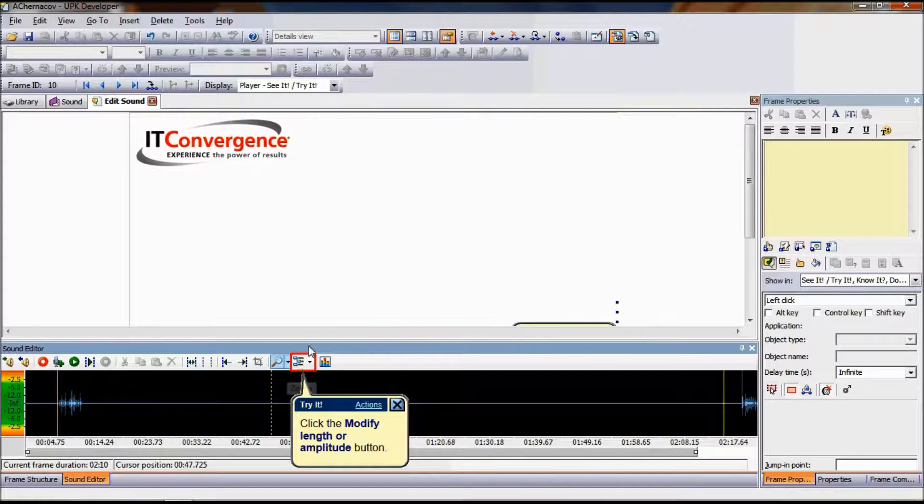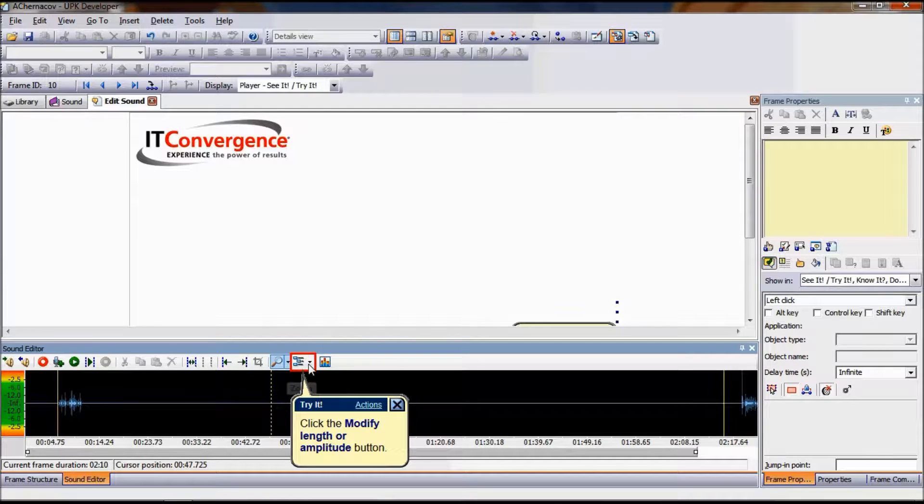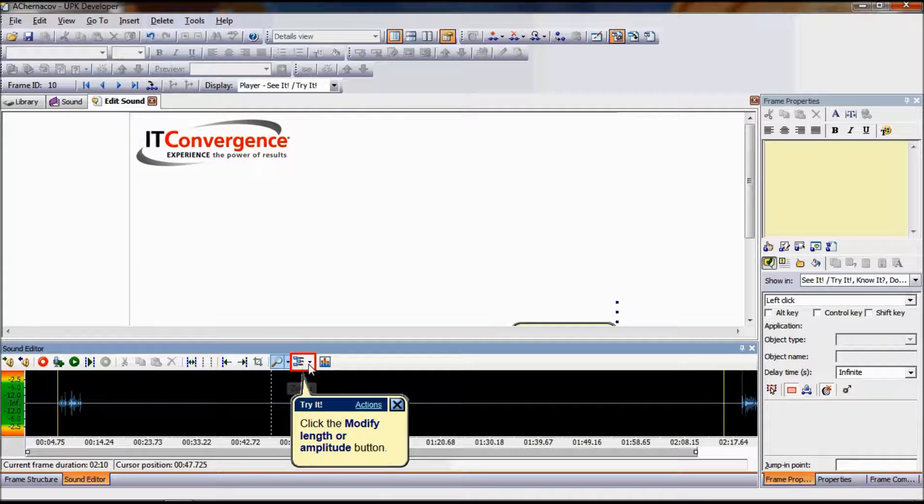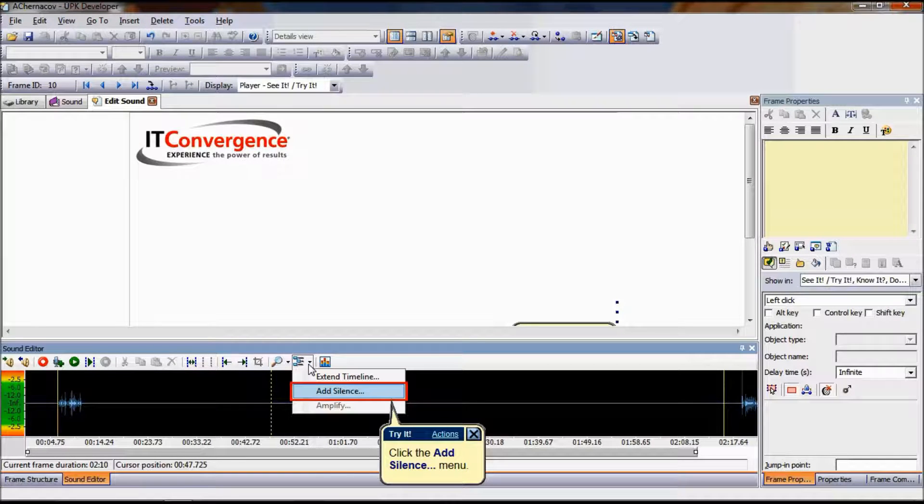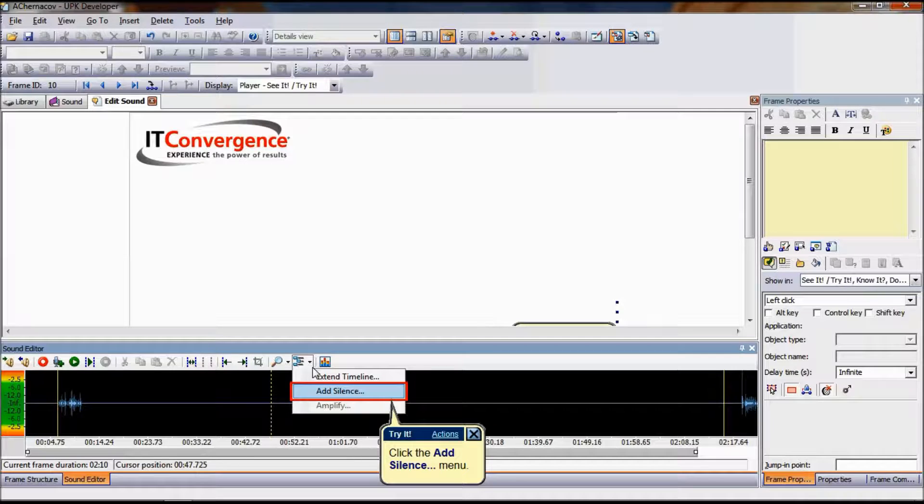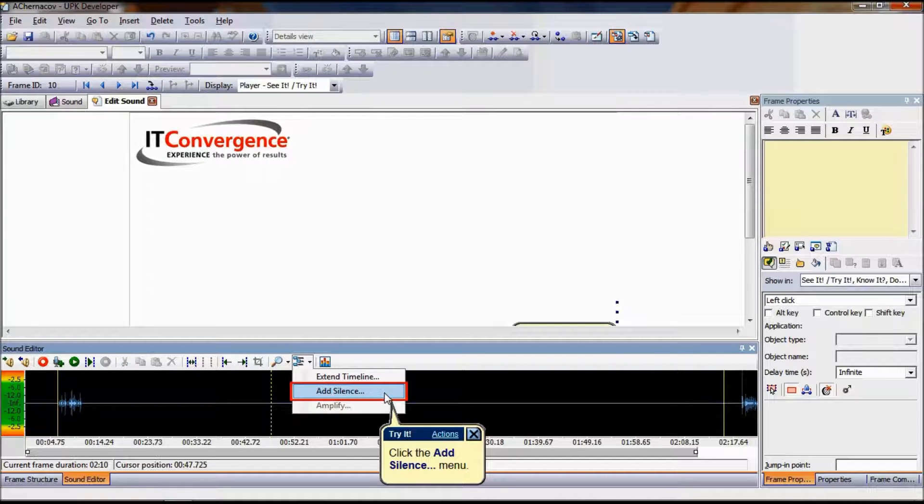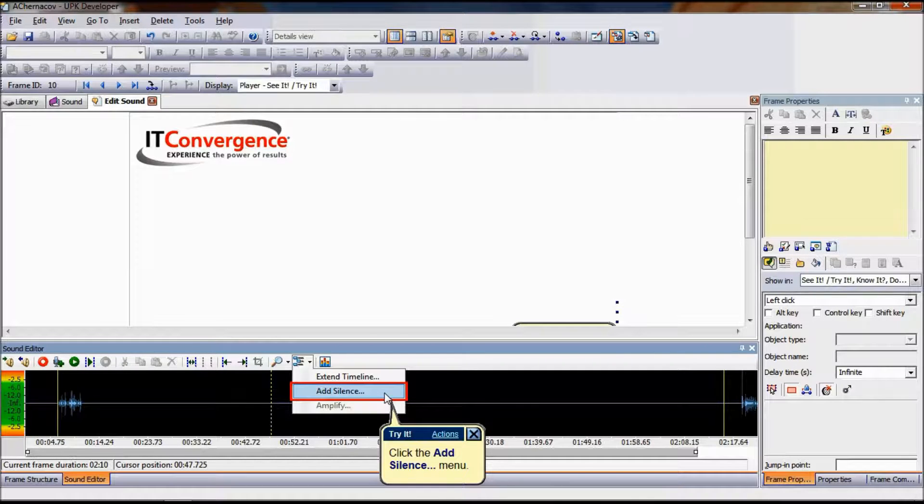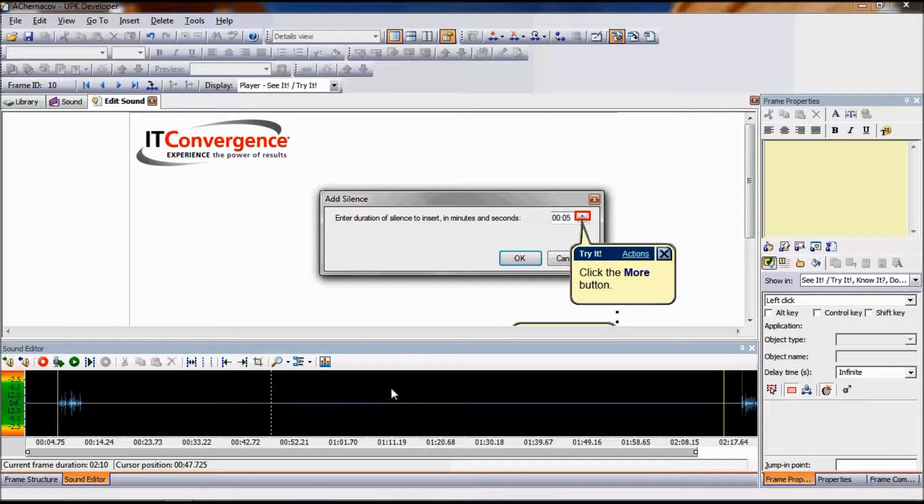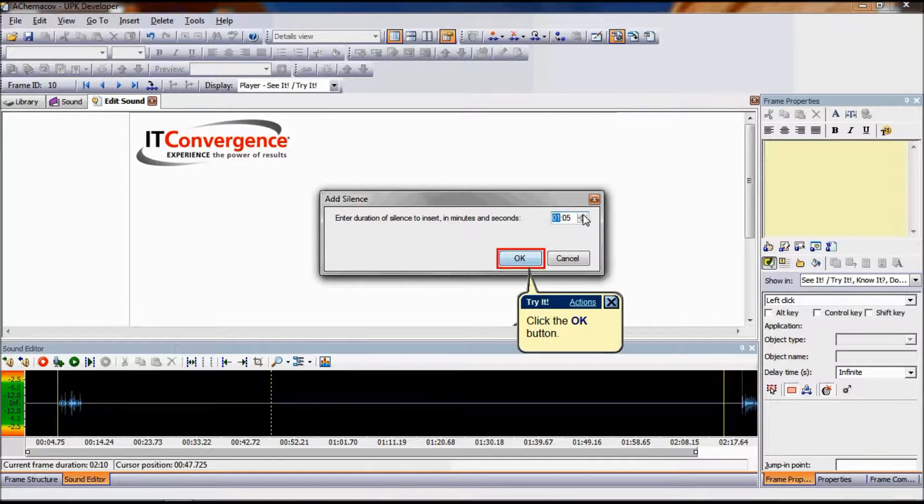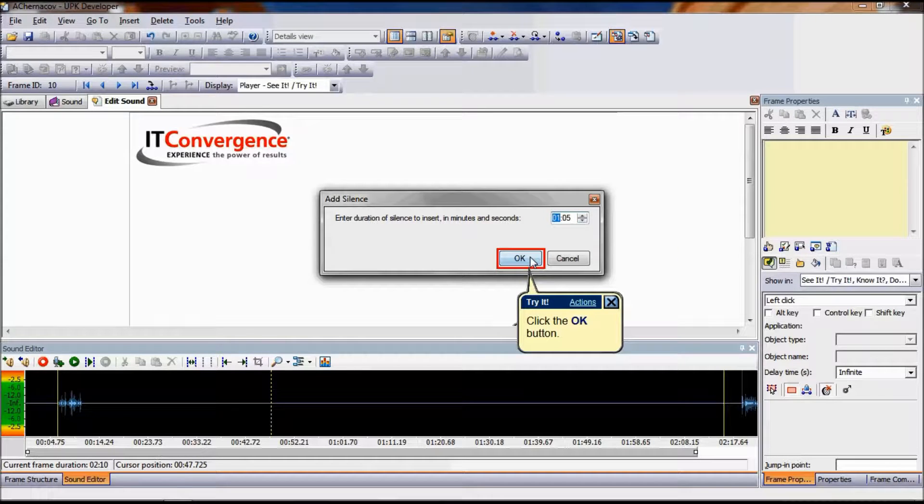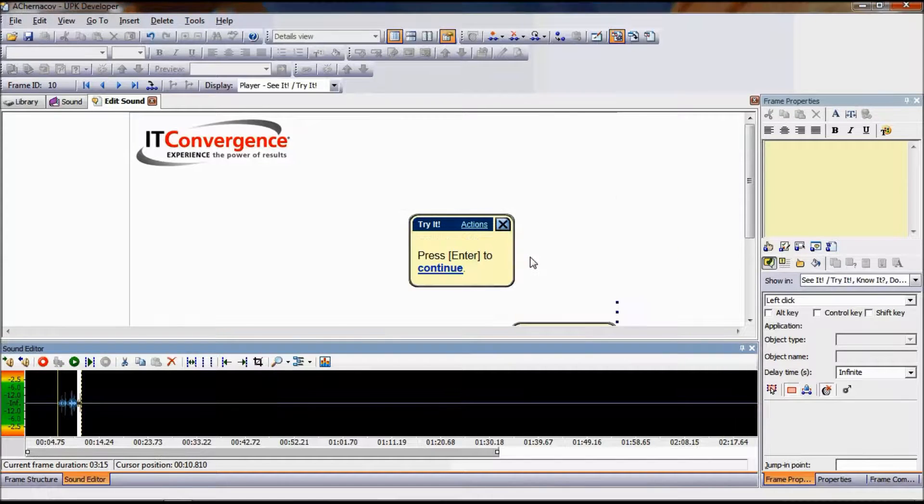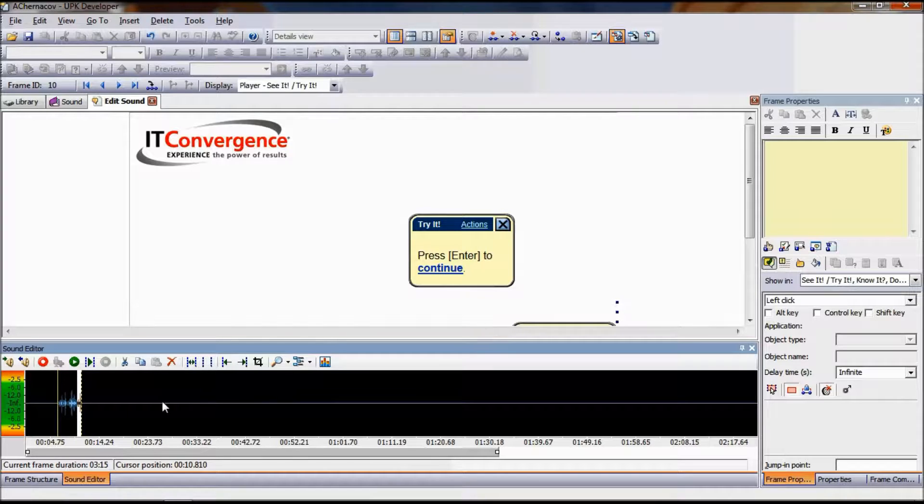Adding silence allows you to add a user-specified amount of silence at the point selected in the waveform. Select an insertion point in the waveform. On the Options drop-down list, choose Add Silence. Select the amount of silence to be added using the spin box control and click OK.